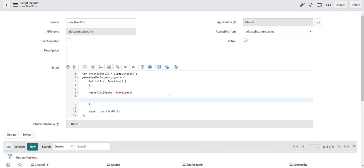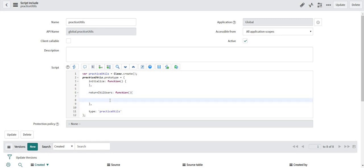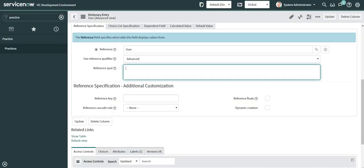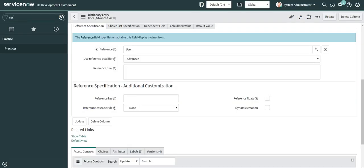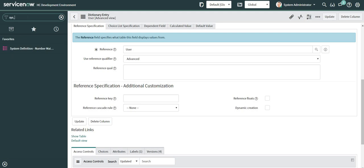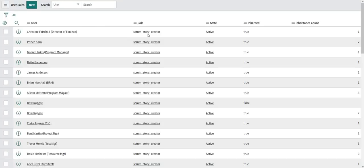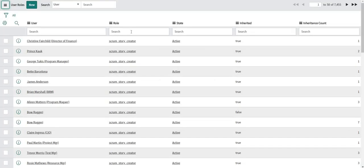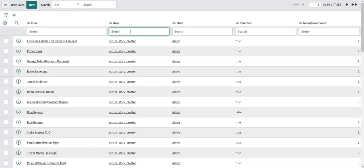This is the script include I already created and I will be calling this function return ITIL users. Now let me just first show you the number of users who are ITIL users present in the system.